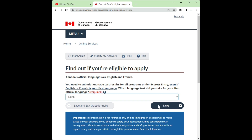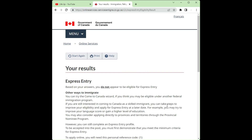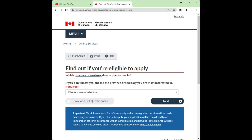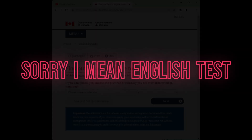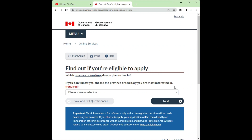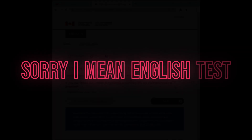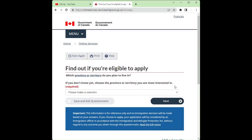Let's check eligibility on the website. I'll pick a province — if I pick none and click through, it tells me I do not appear to be eligible because I indicated I don't have any English test results. So you need to have your English test done. If you fill out this form it will ask you a whole lot of questions — your English test scores, whether you are married, the number of people accompanying you to Canada, and your work experience. After that it will tell you if you are eligible or not.